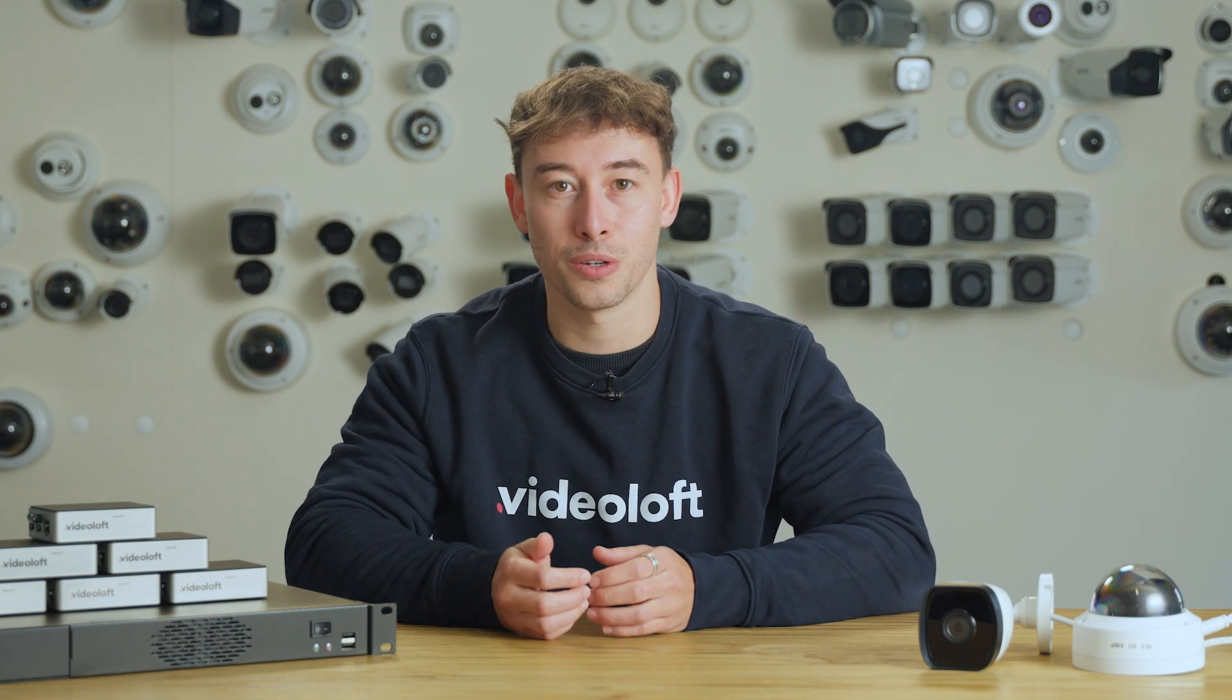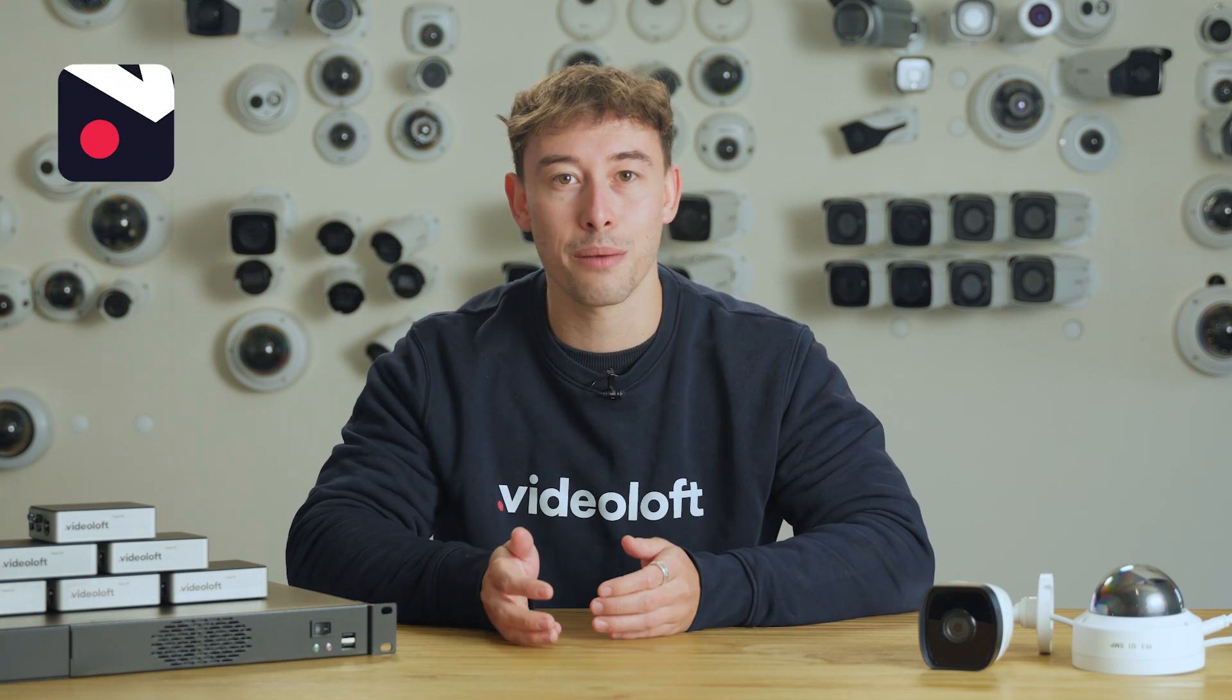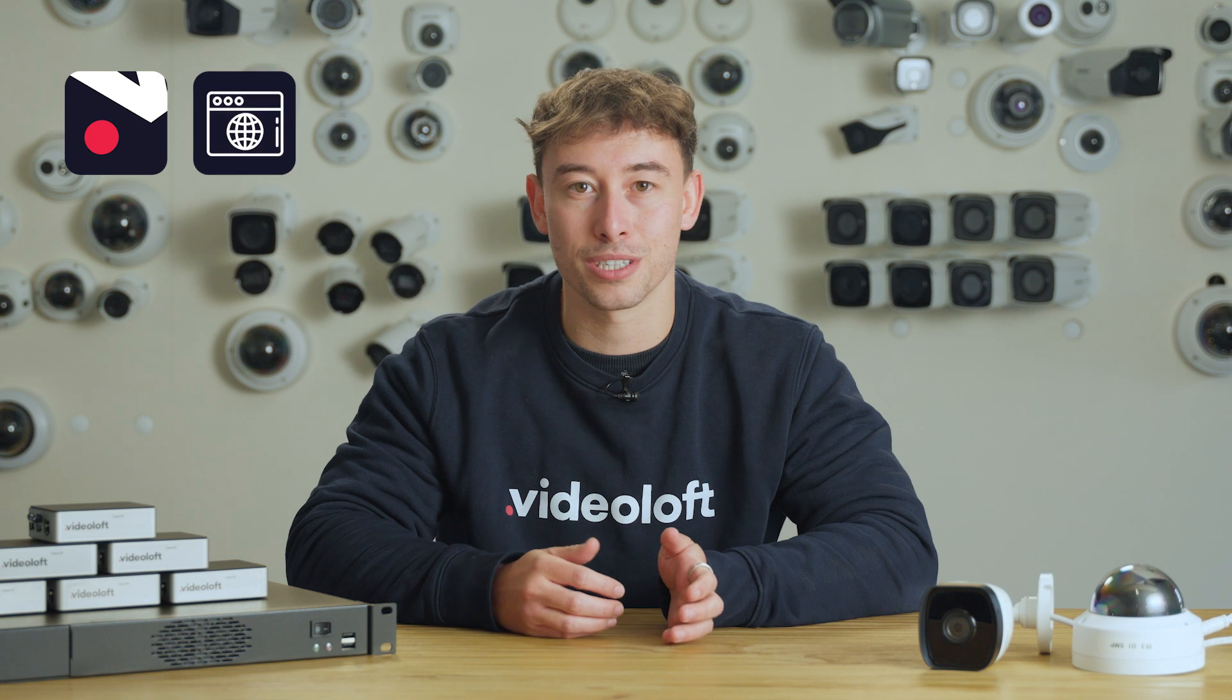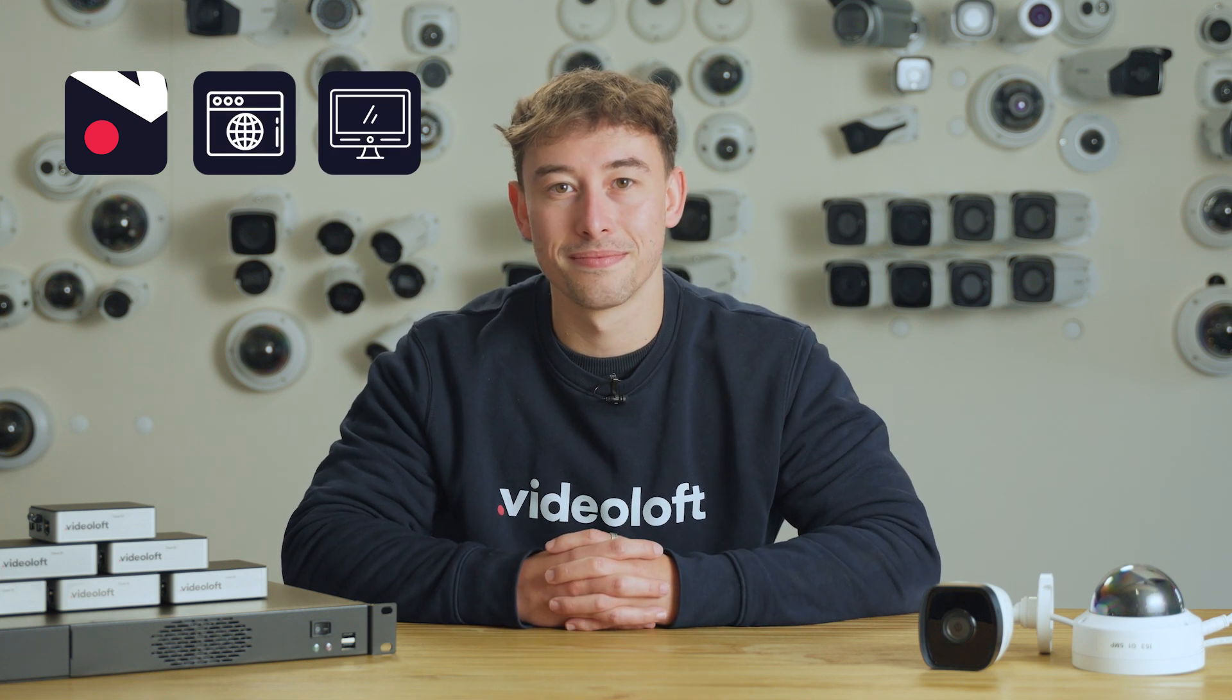You'll then be able to view your camera footage from the VideoLoft app, web browser, or a local monitor connected to the cloud adapter.